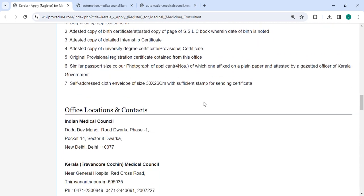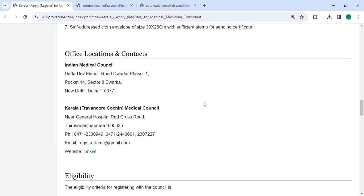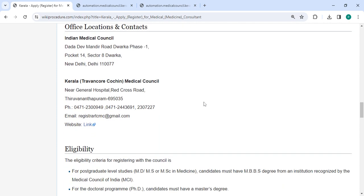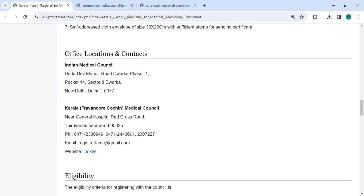You can check more details related to the procedure in each section below. In the office and location section, we have provided the department and contact details that need to be approached for this process.